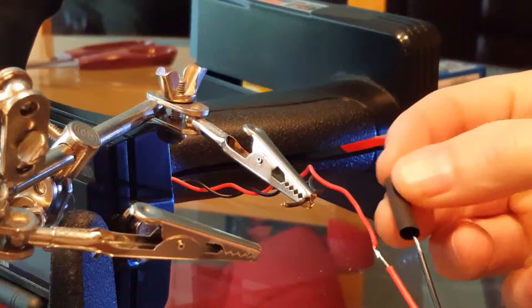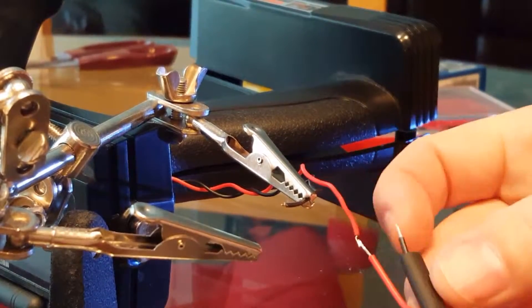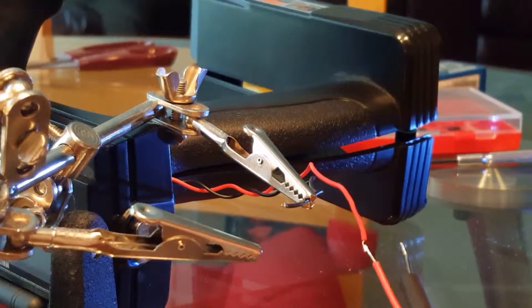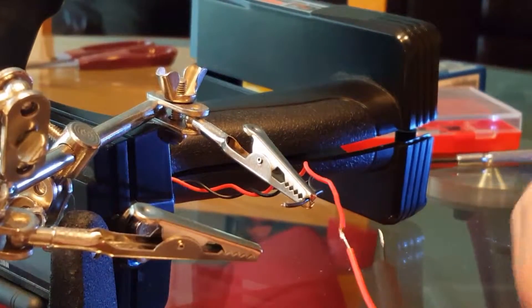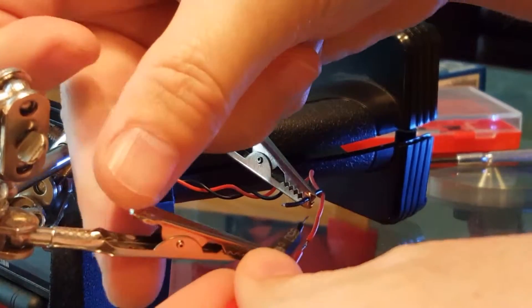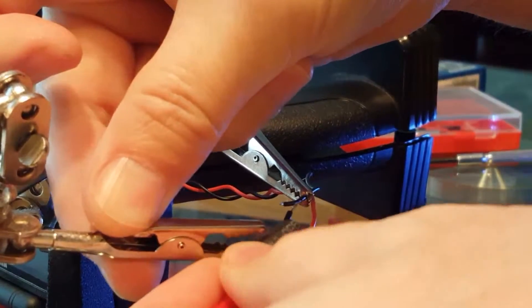So I forgot to put the shrink wrap tube on for the red side but slid it and we'll see how it connects.